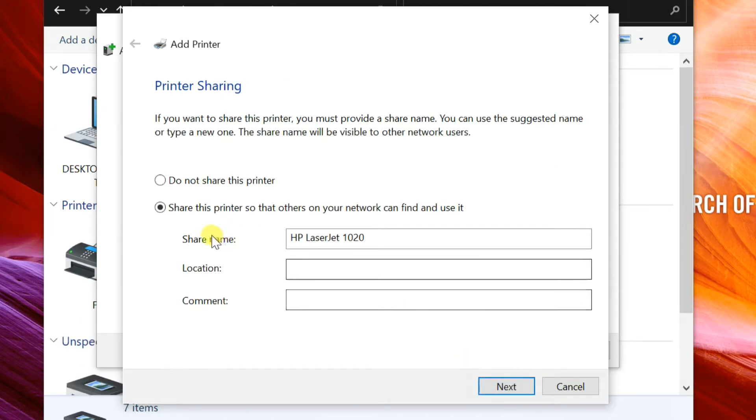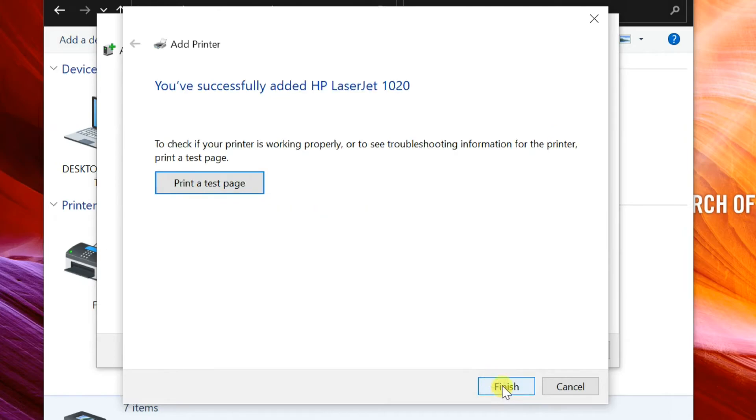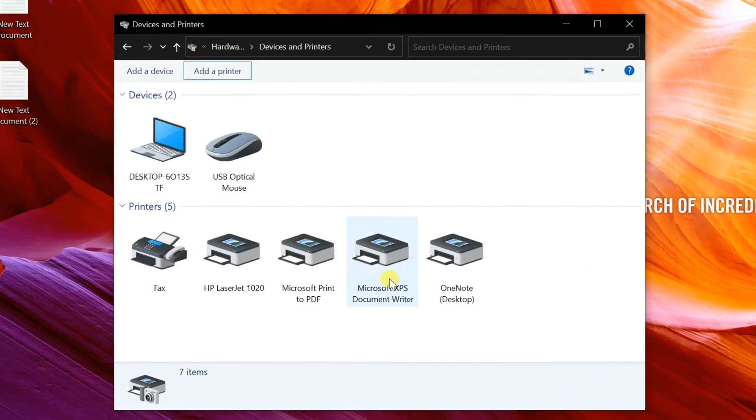Select option do not share this printer, then next. Complete the installation by clicking finish.